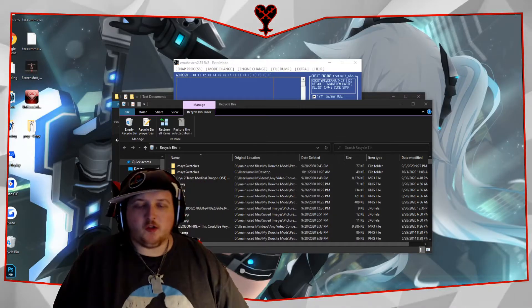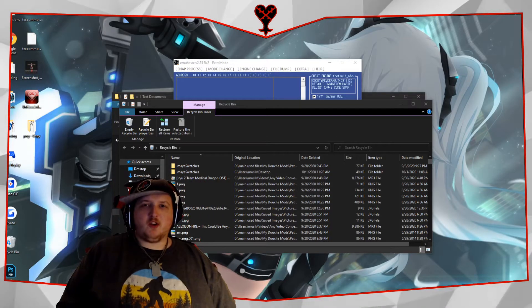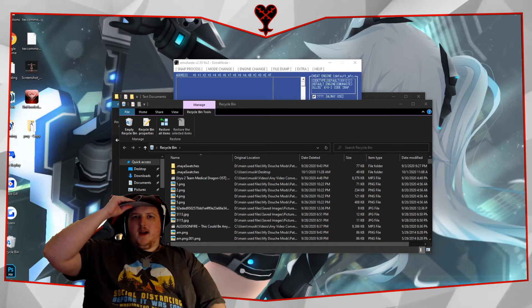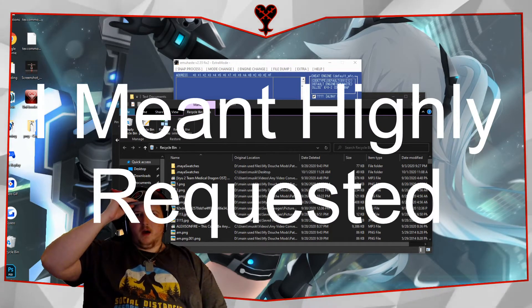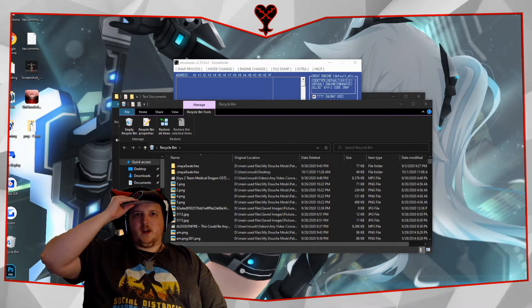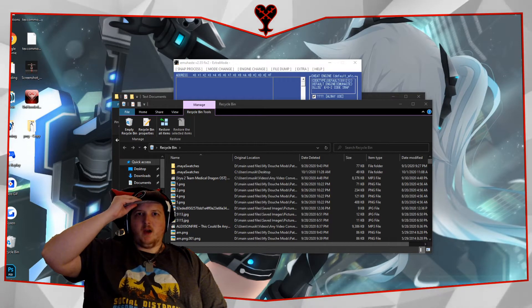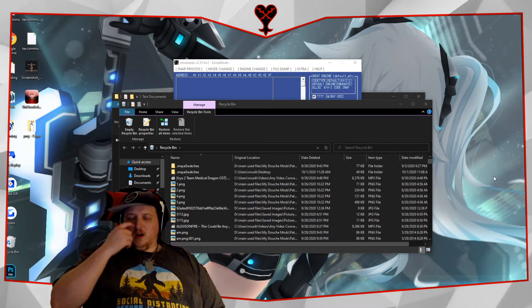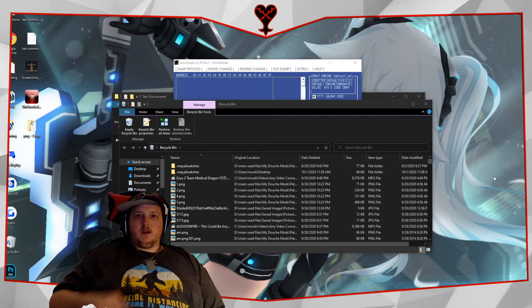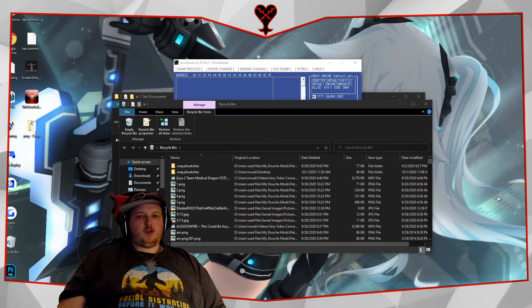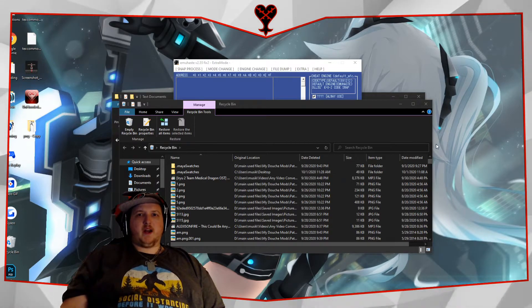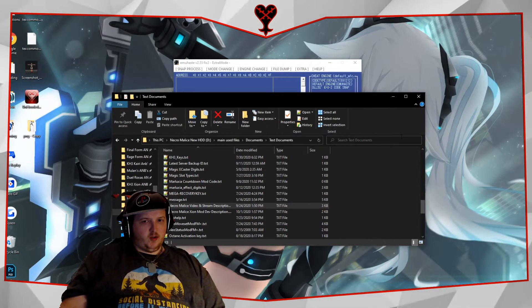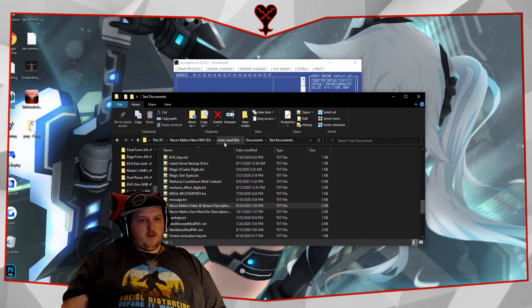Hey guys, since I couldn't do a stream I figured I'd do this tutorial. This is also a highly recommended tutorial because some people have been having issues with figuring this kind of thing out, so I decided to make this tutorial to help those people out. Today I'm going to be showing you guys how to modify the HUD icon of Sora in KH2. Let me navigate to my folder real quick.